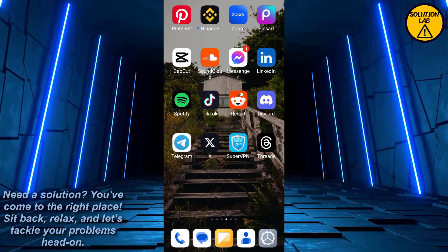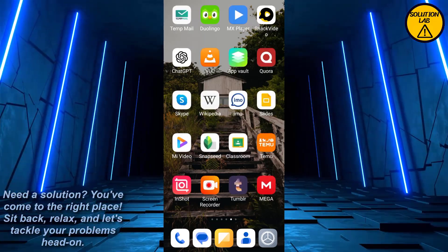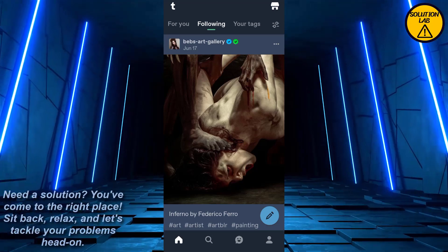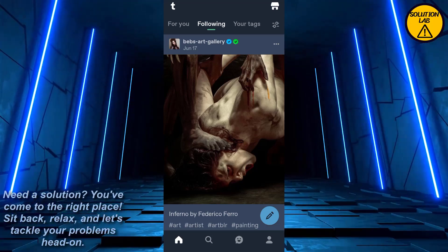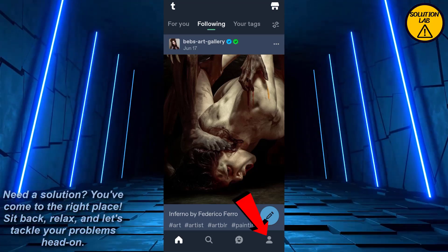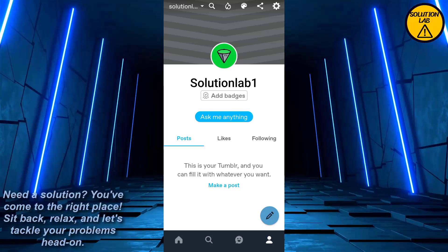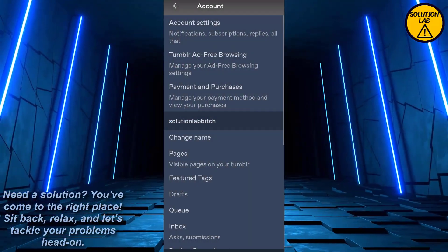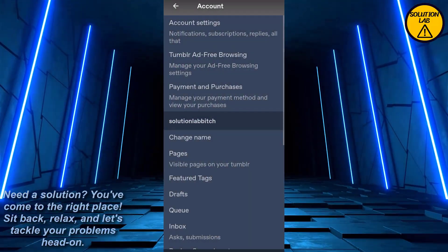First of all, open up the Tumblr mobile application. Now what you need to do is at the bottom right you should find your profile. Click on it and your profile page will appear. At the top right you should find the settings. Click on the settings and this interface will appear.